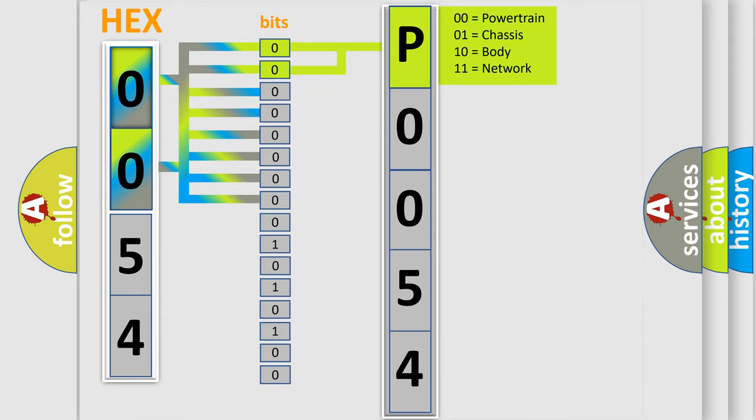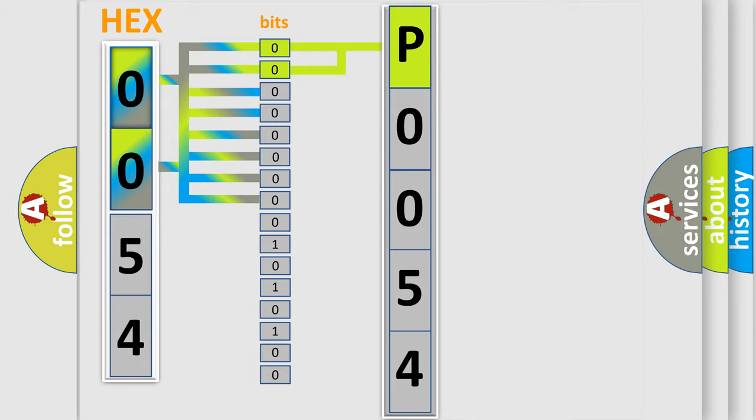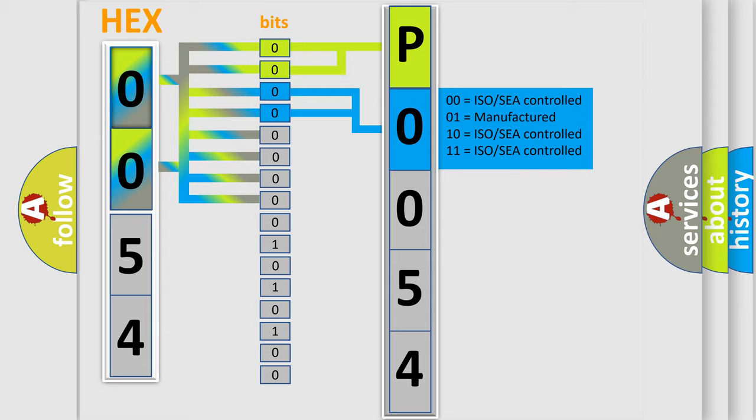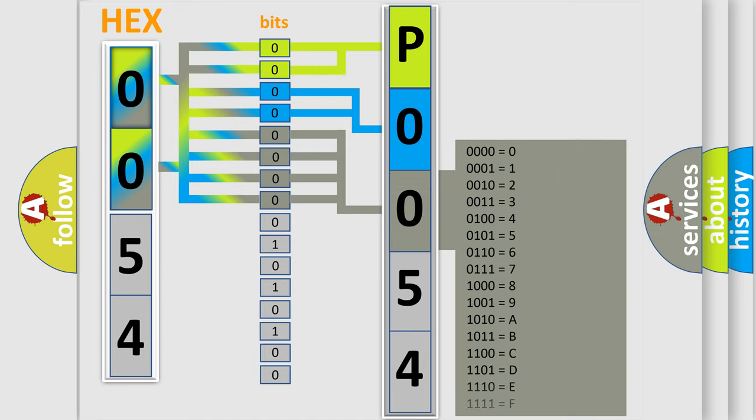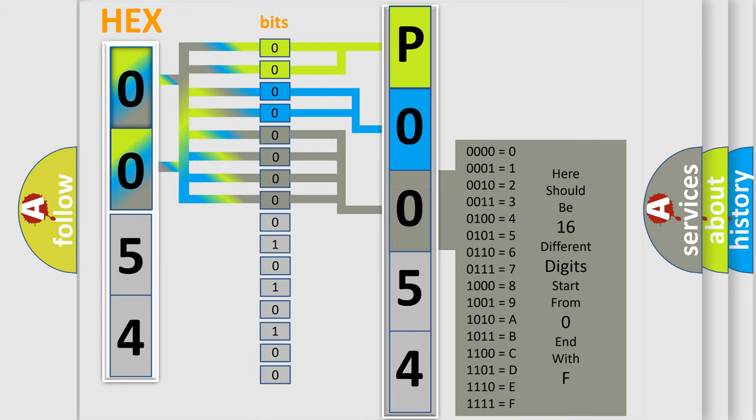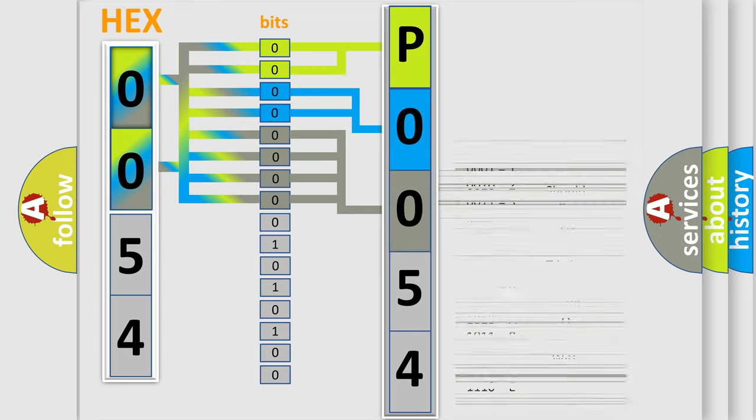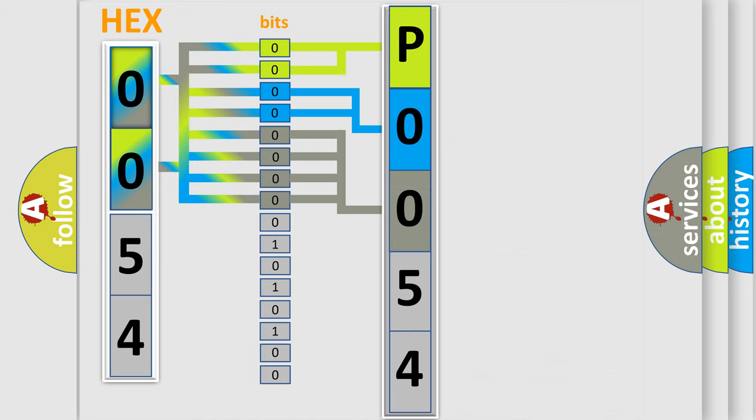By combining the first two bits, the basic character of the error code is expressed. The next two bits determine the second character. The last bit styles of the first byte define the third character of the code. The second byte is composed of a combination of eight bits.